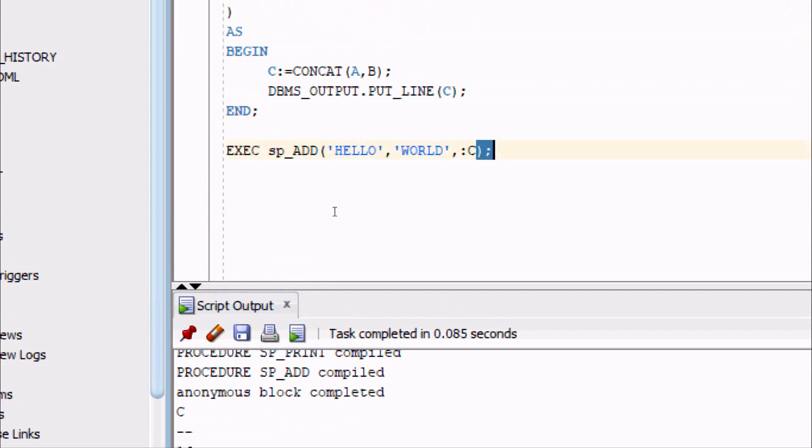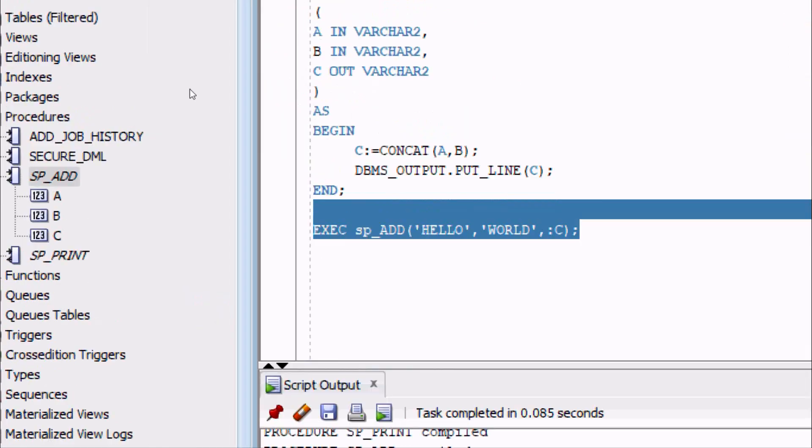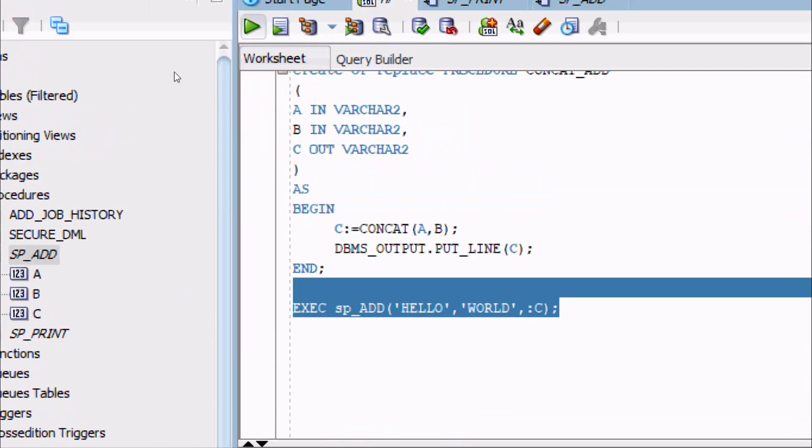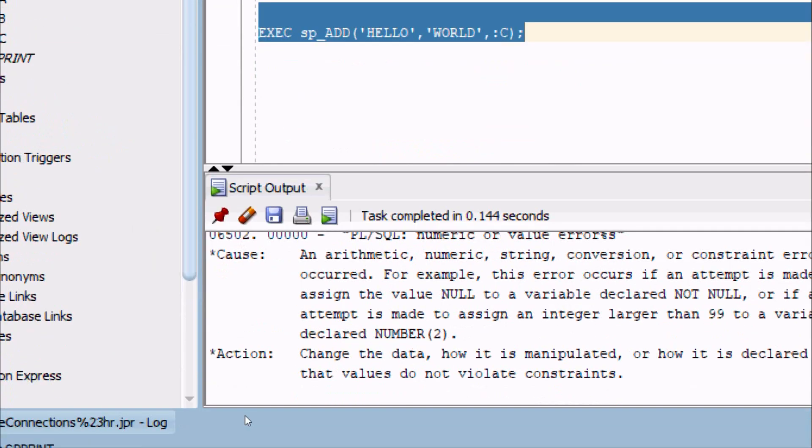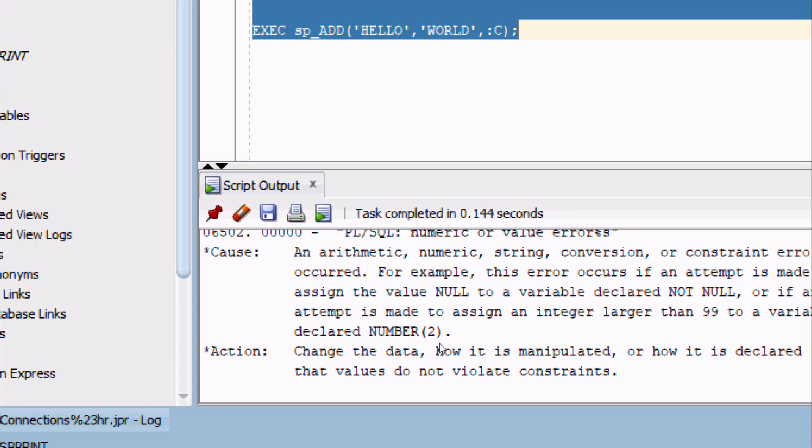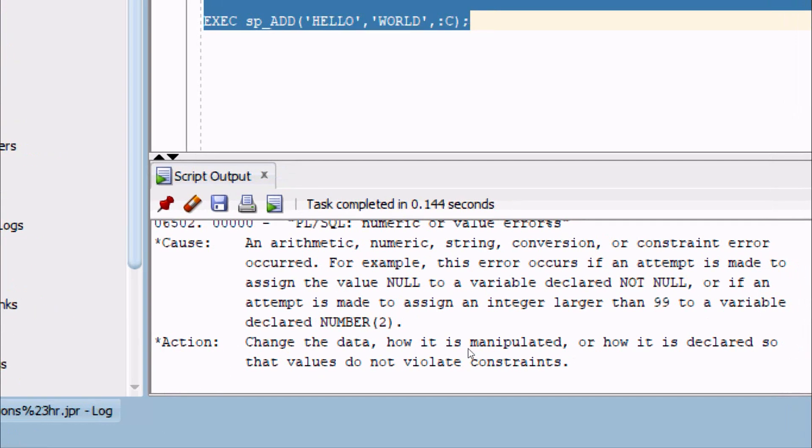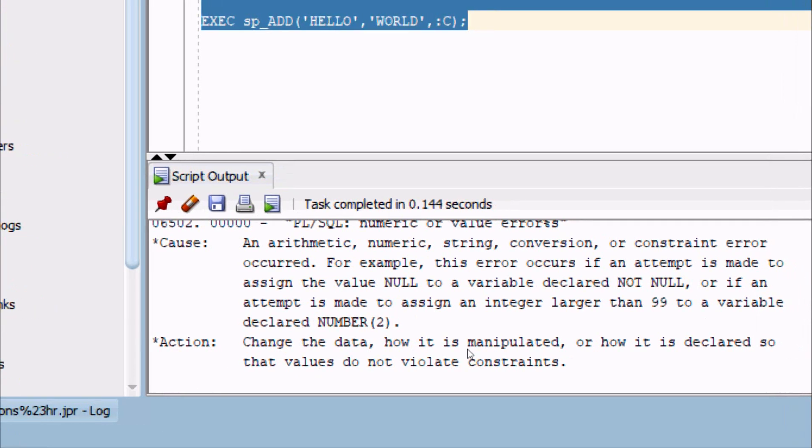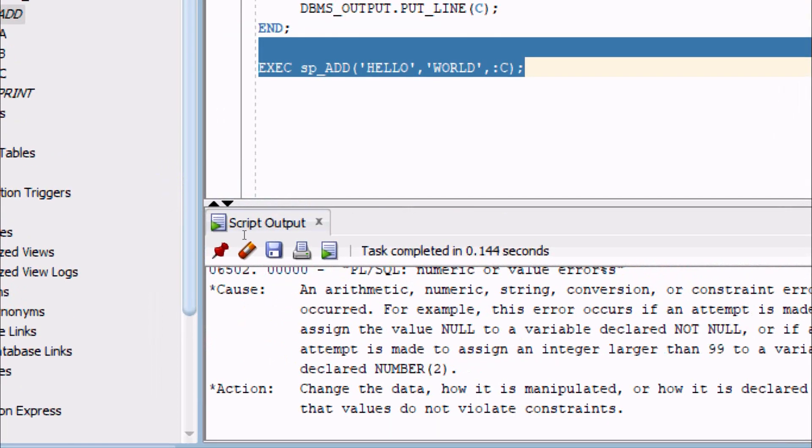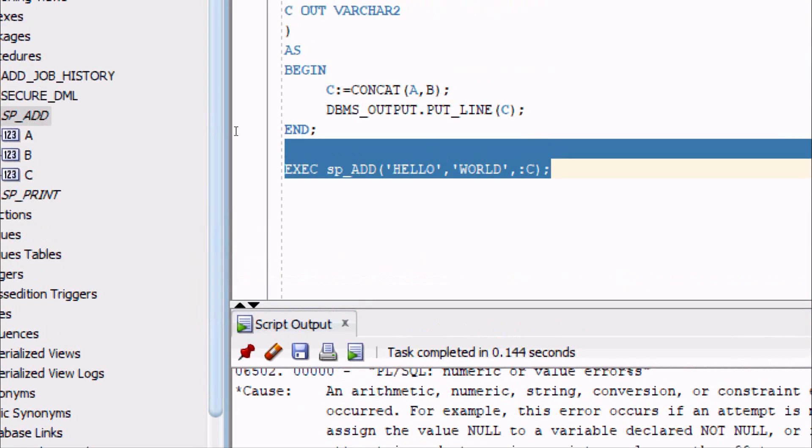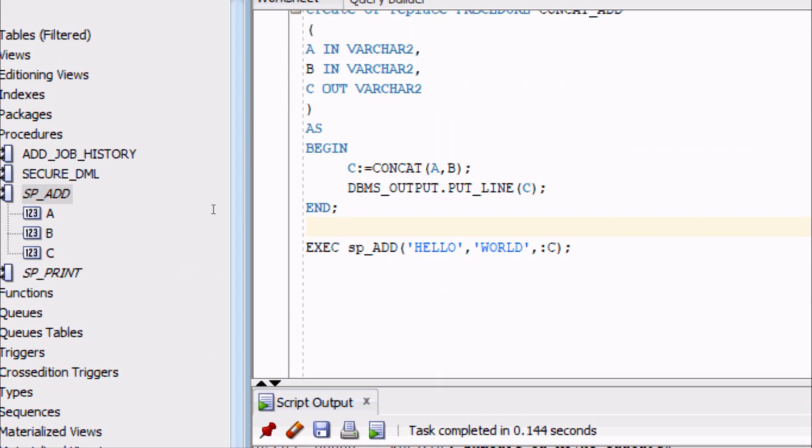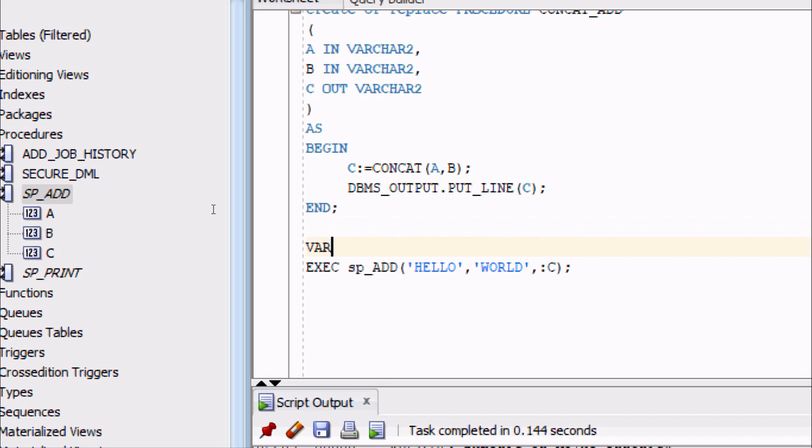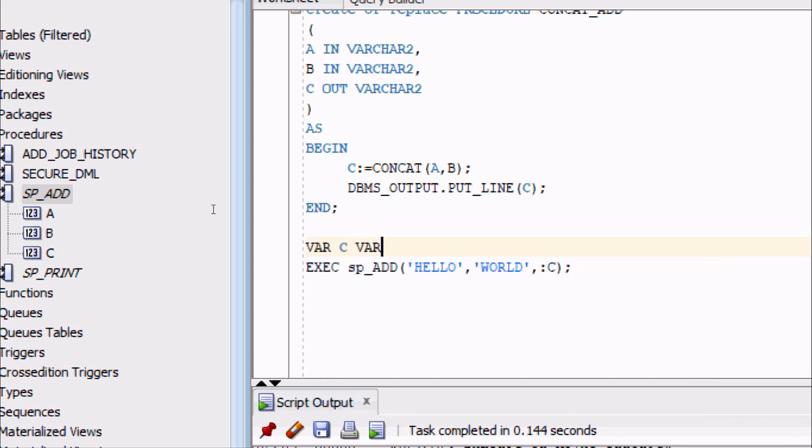Now here after, going to execute this query. Now check that. So ADD here, getting the error message. Okay, one more thing. Oh, the thing is C is VARCHAR, so we need to declare the variable. Okay, so ADD here going to use VAR C, and here VARCHAR2, give the size anything.